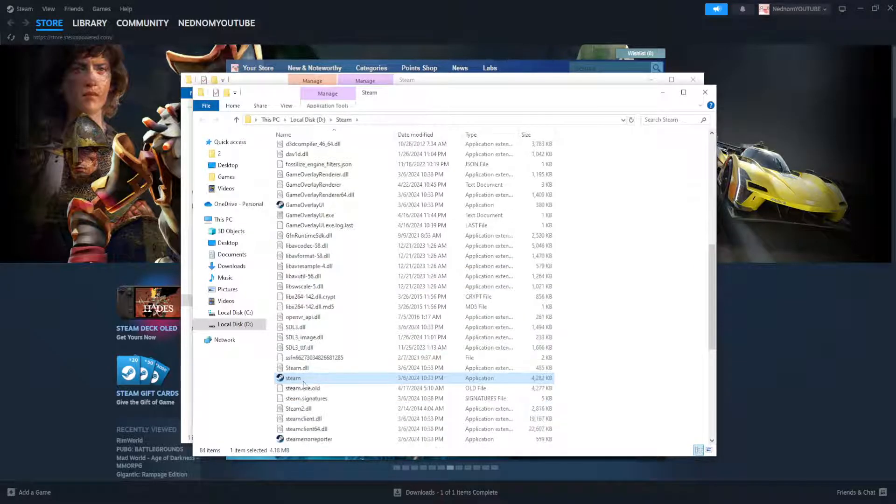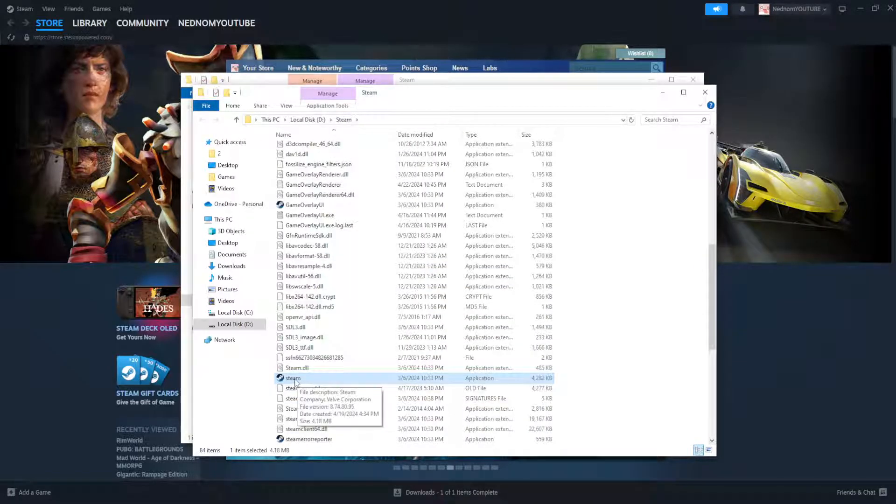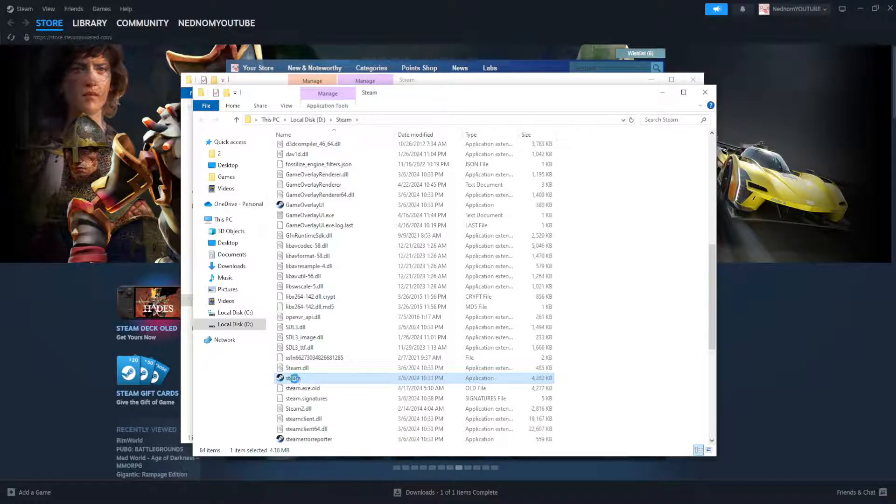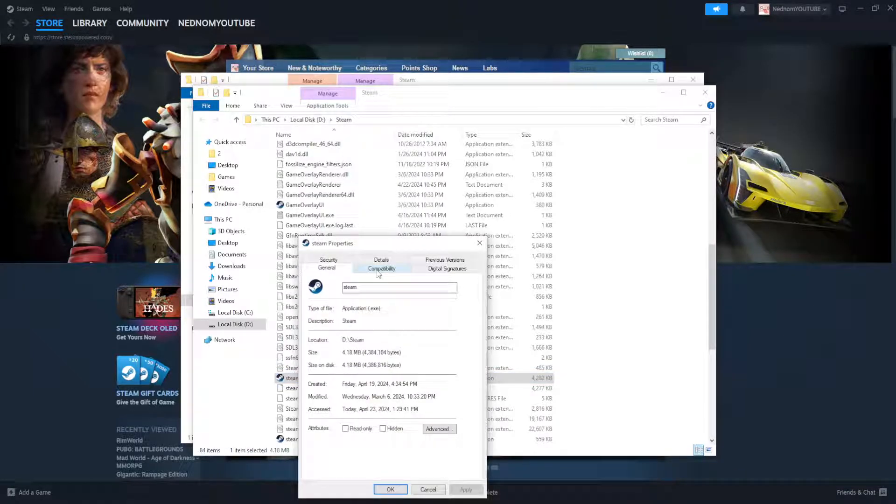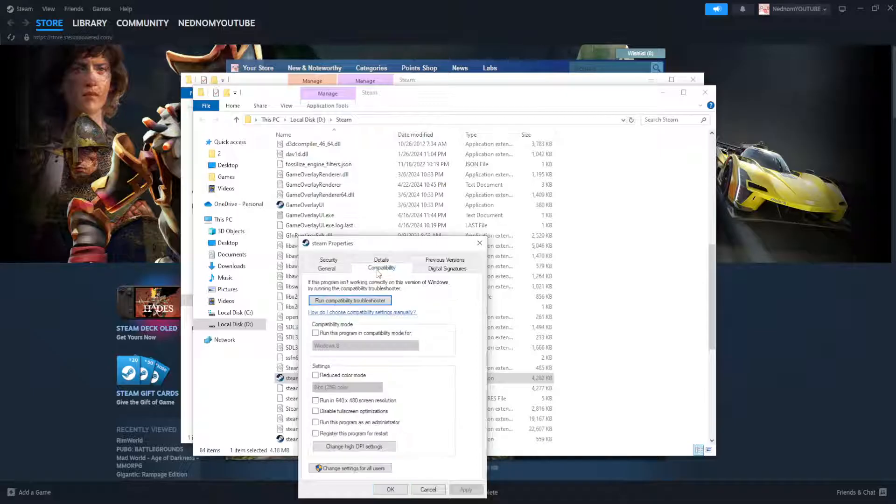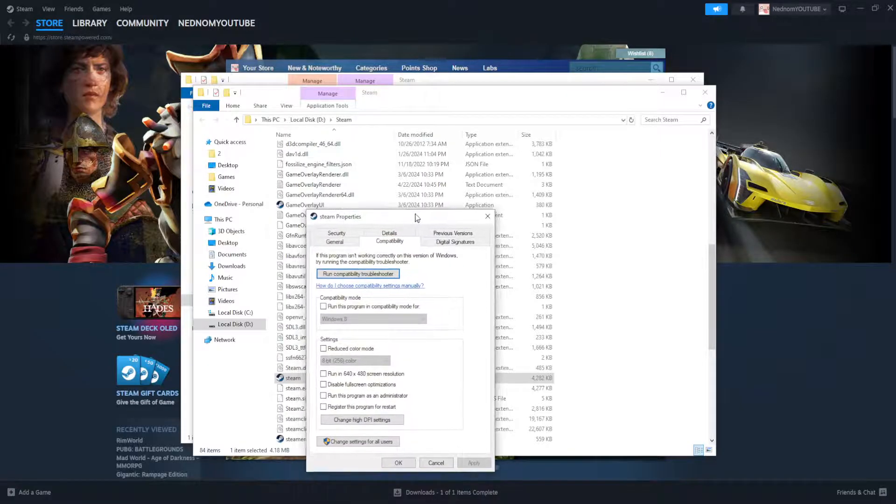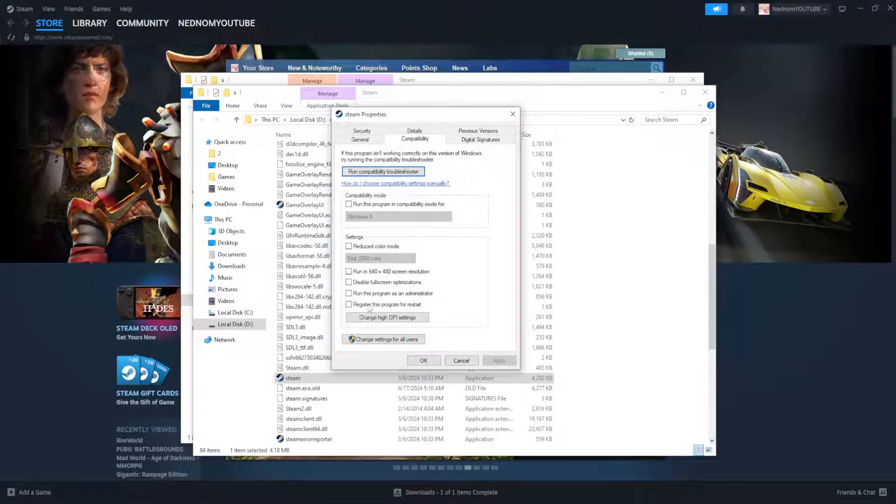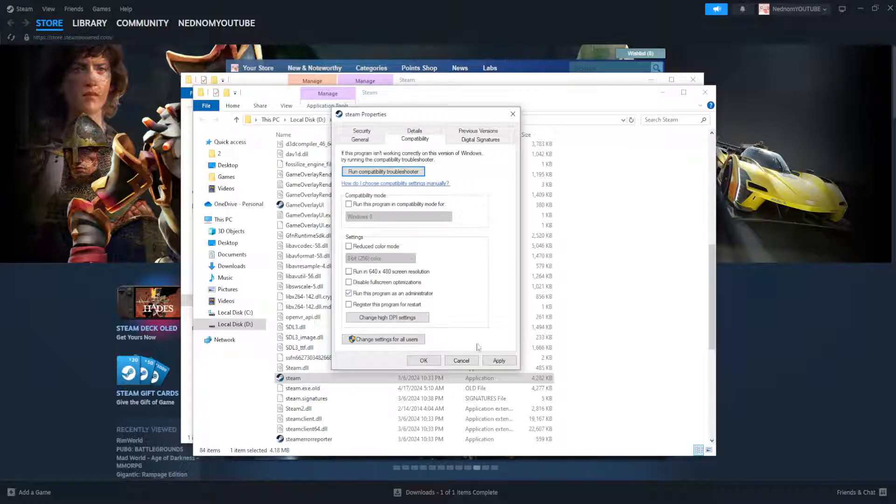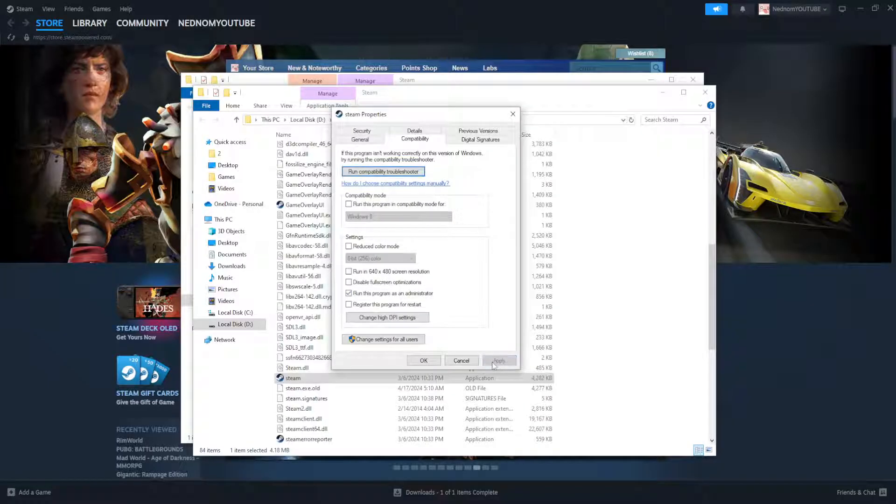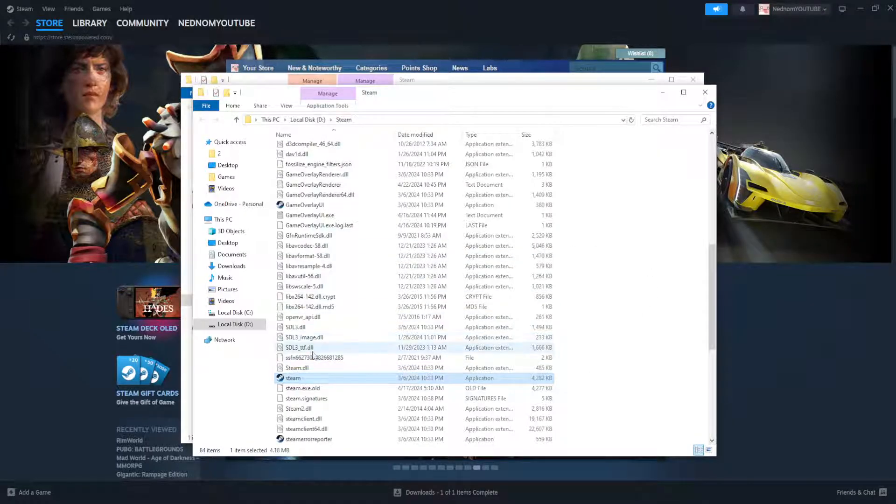Now the highlighted Steam client here, we want to right click yet again, go to properties and this time we're going to go to compatibility and we're going to select run this program as an administrator. Click on apply, click on ok and that's the first fix, see if it works for you.